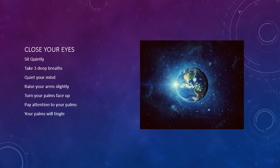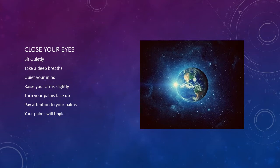As a gift to our planet Earth, do the following visualization. Close your eyes. Sit quietly in a chair with your hands in your lap. Take three deep breaths through your nose and relax.